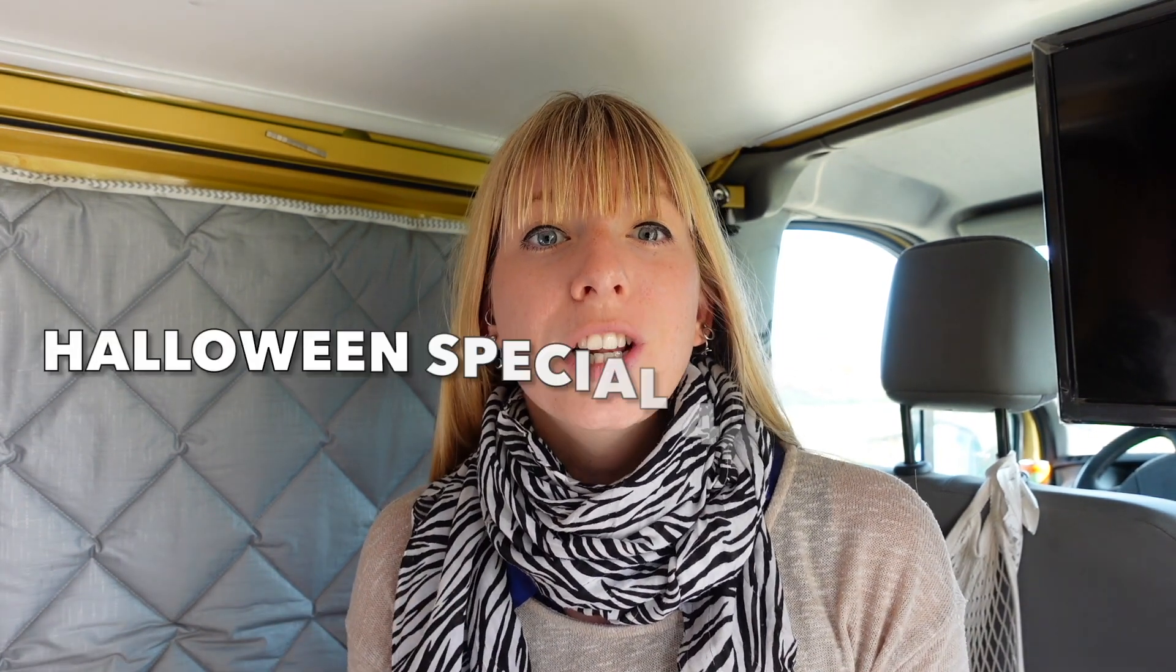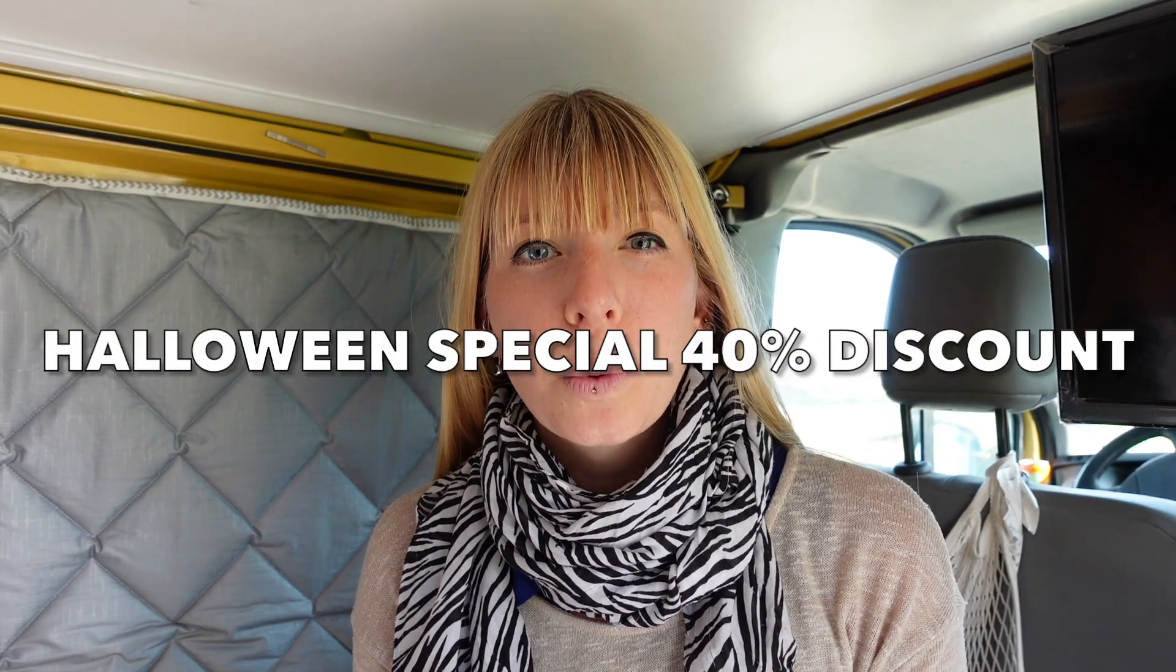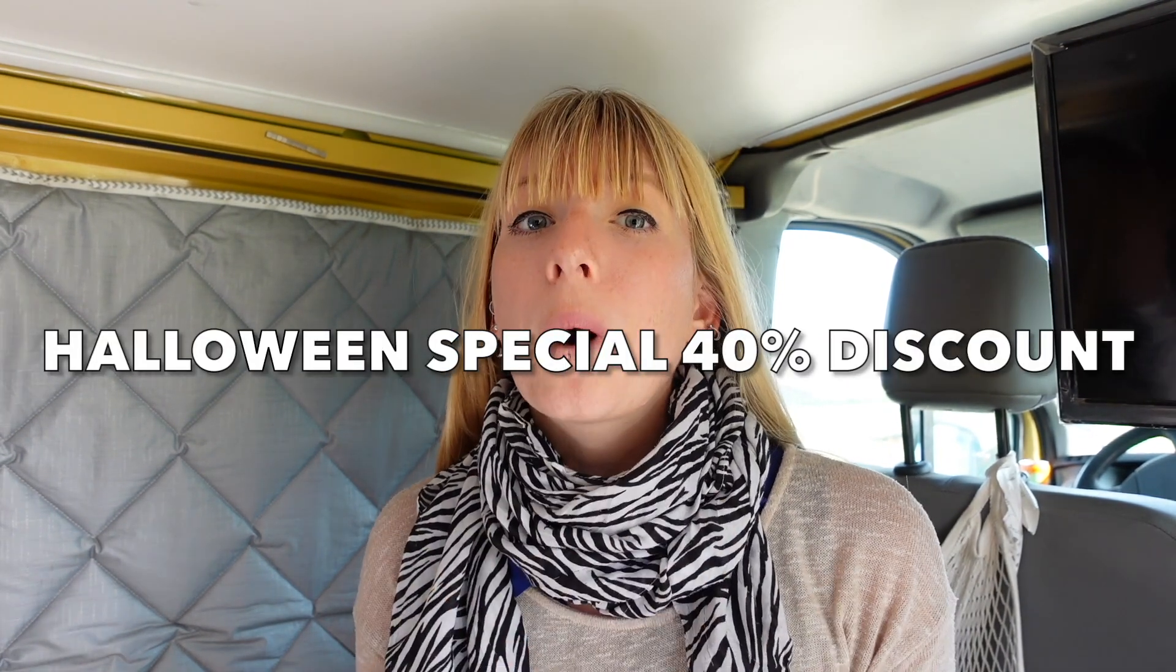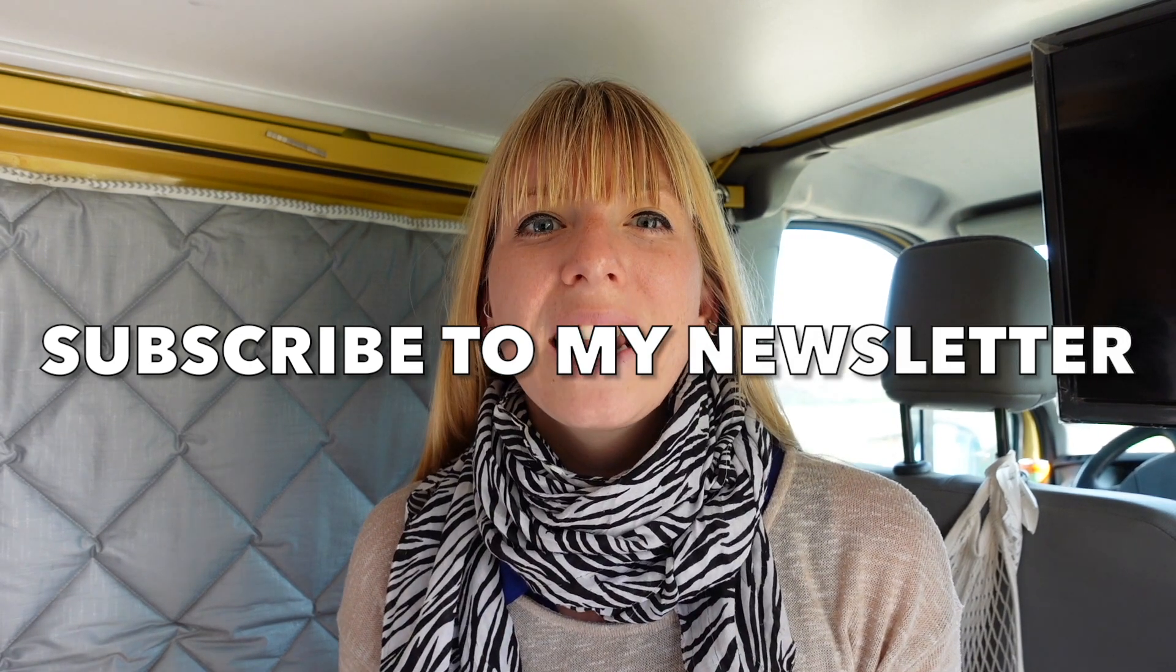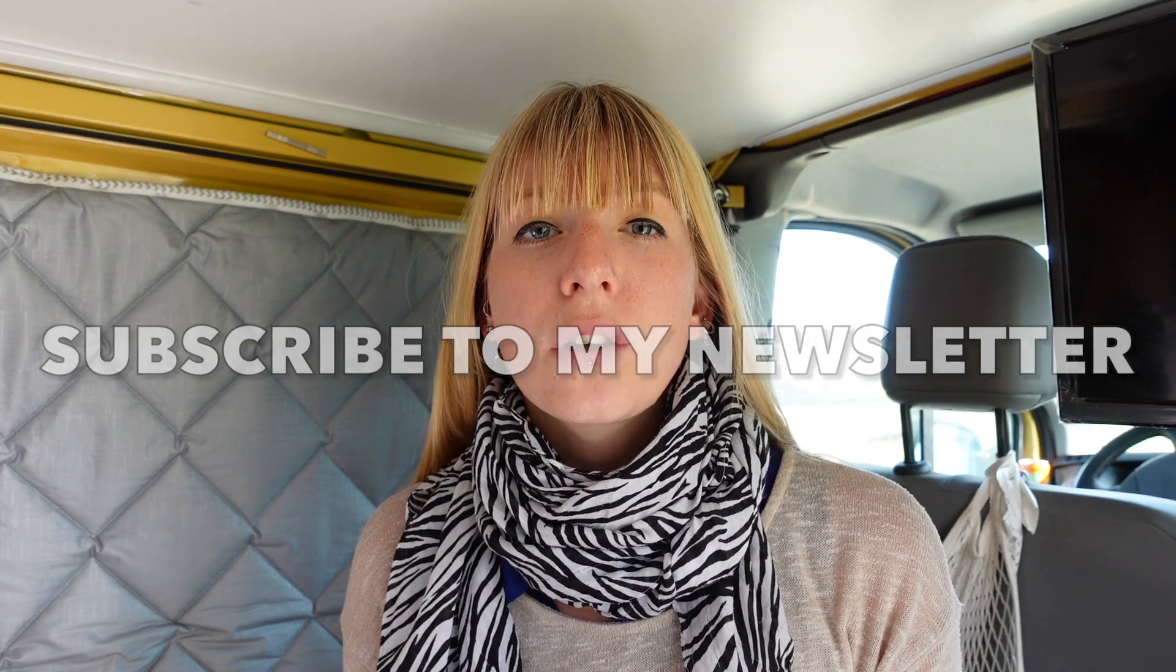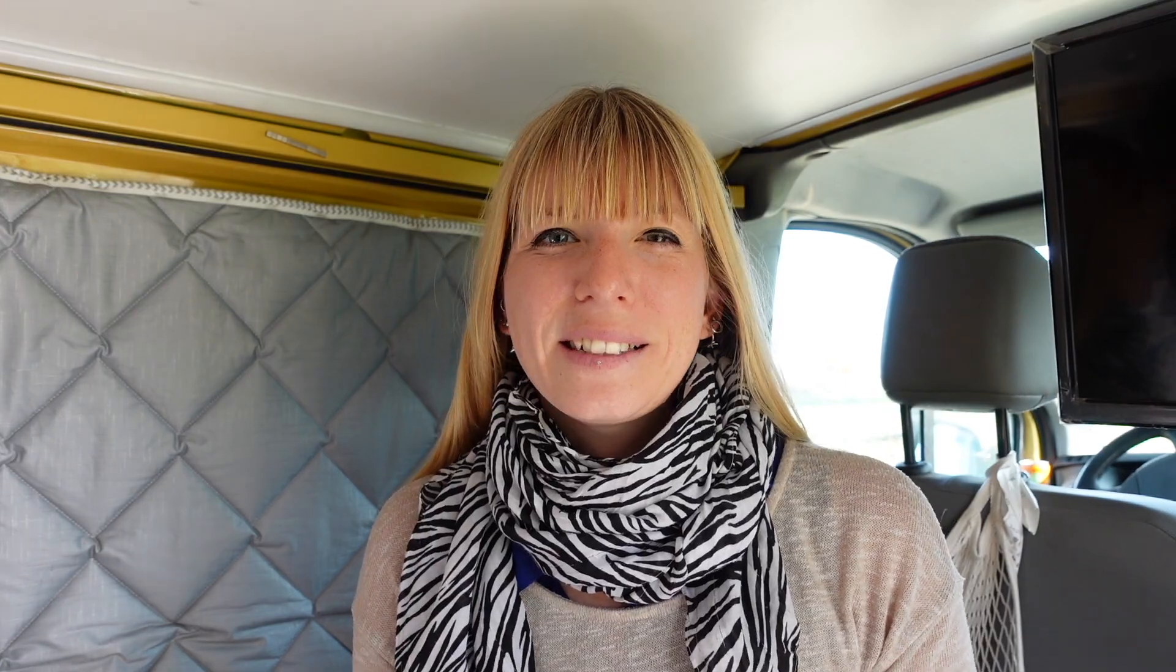The best thing is we've got a Halloween special coming up this weekend that gets you a whopping 40% discount. If you'd like to learn more then go down in the description and subscribe to my newsletter. The spots are limited and the special is only available for three days.